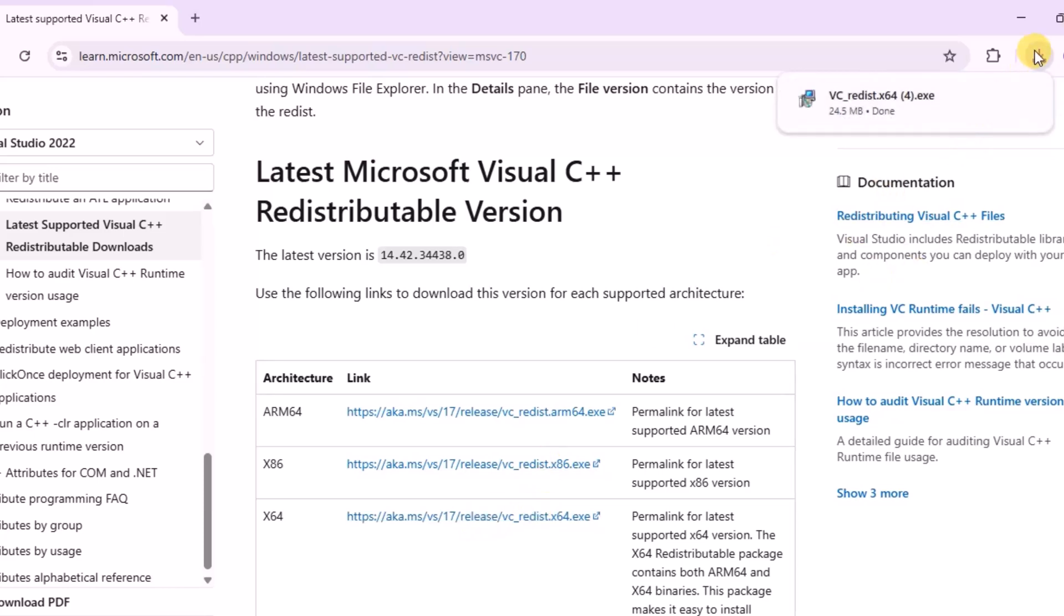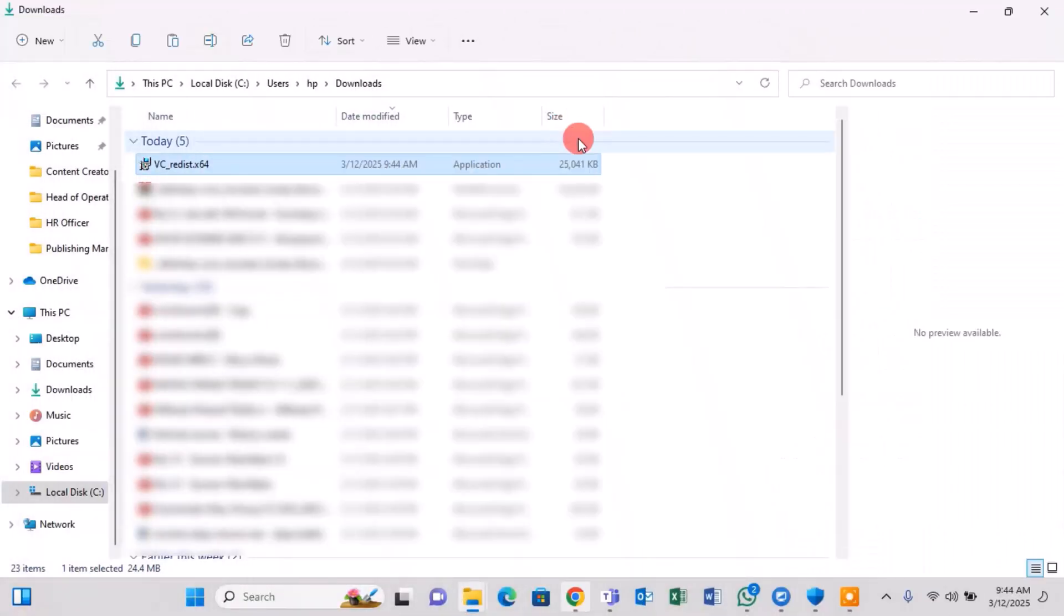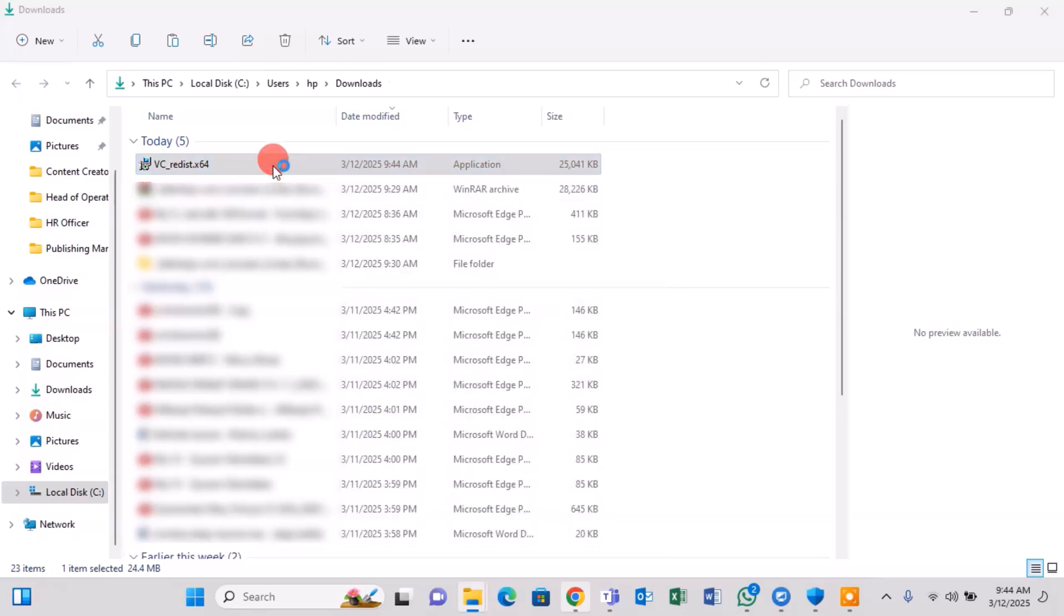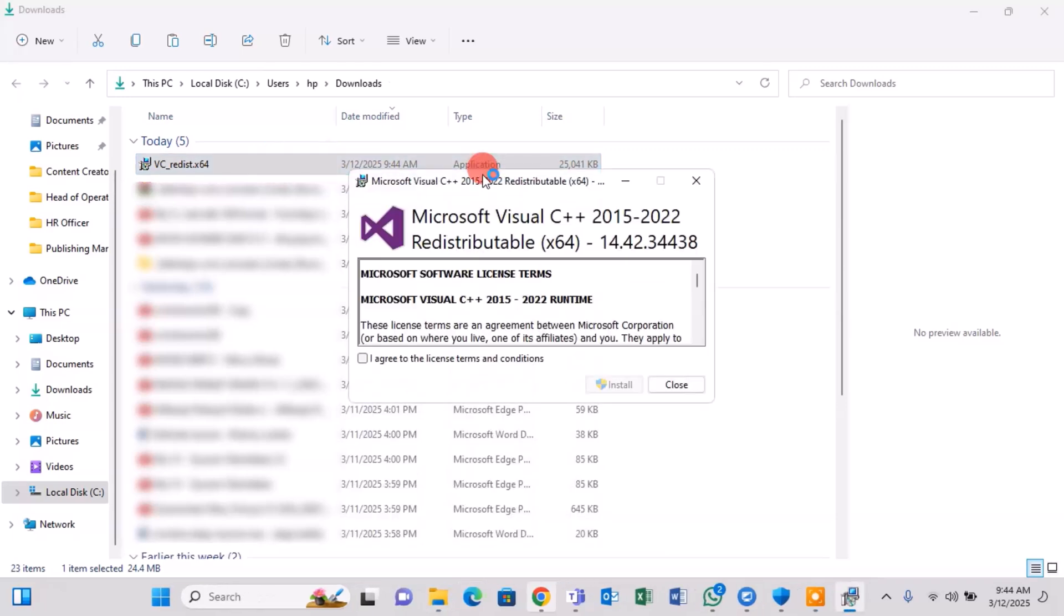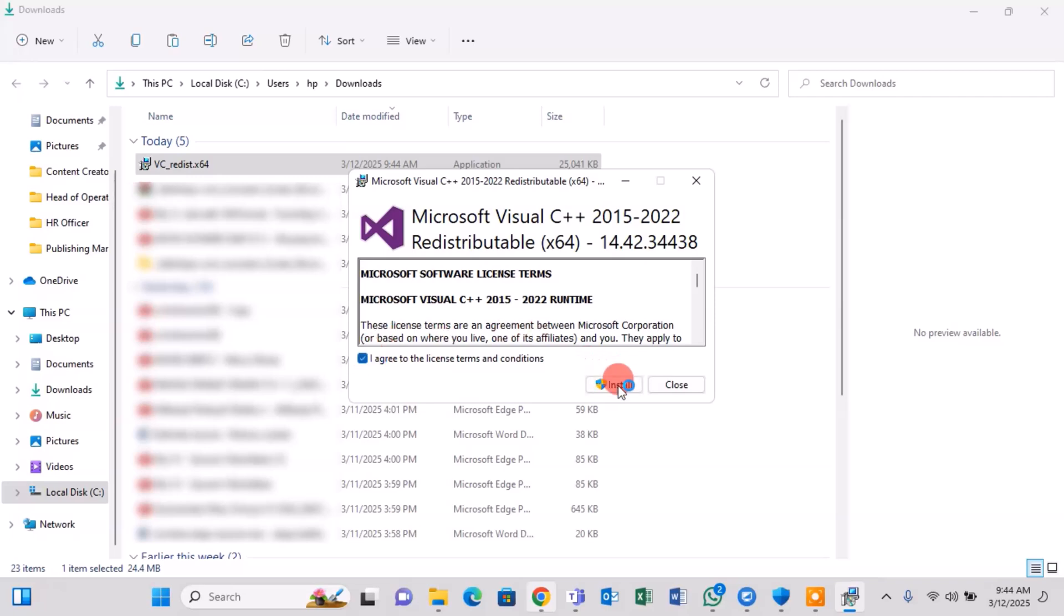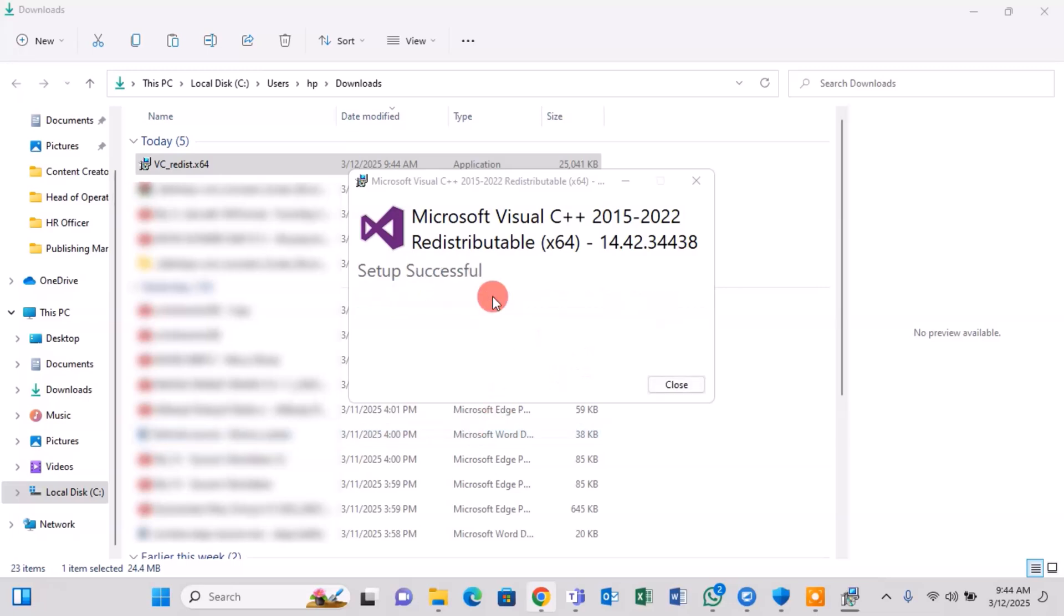Open the downloaded file and accept the license terms and conditions. Click Install. Once the installation is complete, restart your PC.